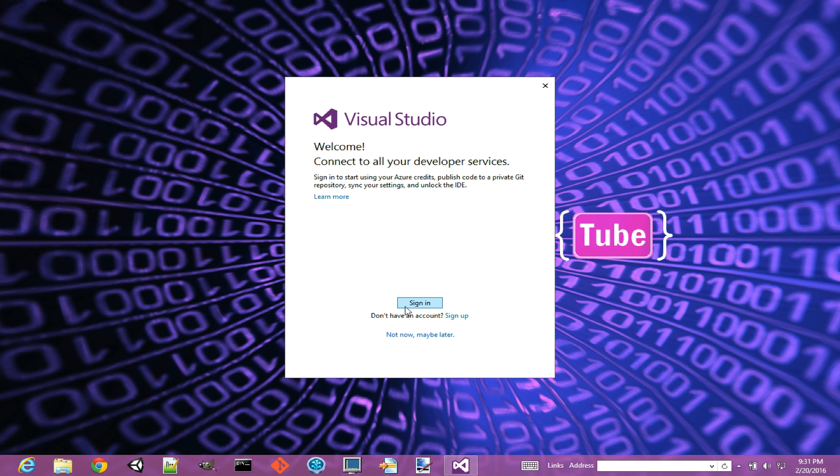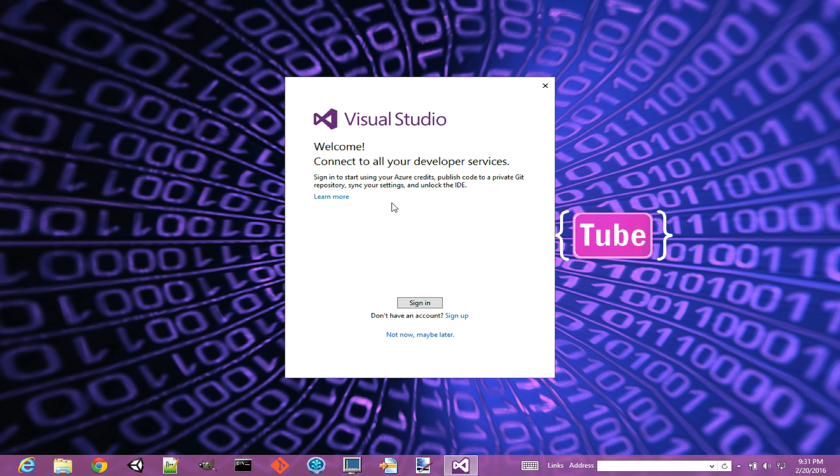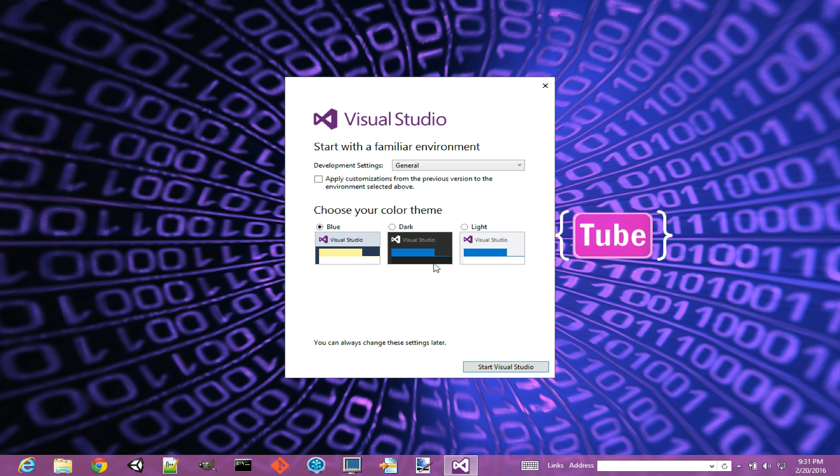It's asking me to sign in now. You can sign in with an account, but that's useful usually for using Windows Azure stuff or if you want to put your code on Git repository, etc. Right now I'm not going to sign in, so I'm just going to say not now, maybe later.